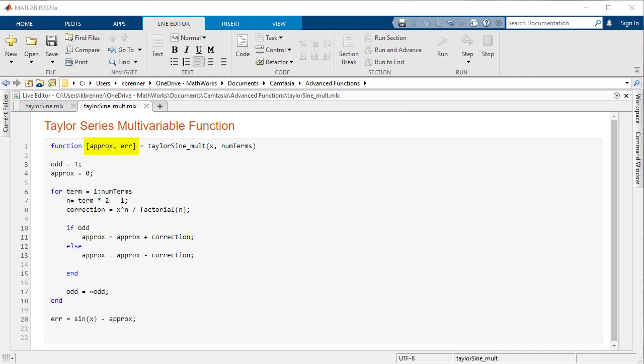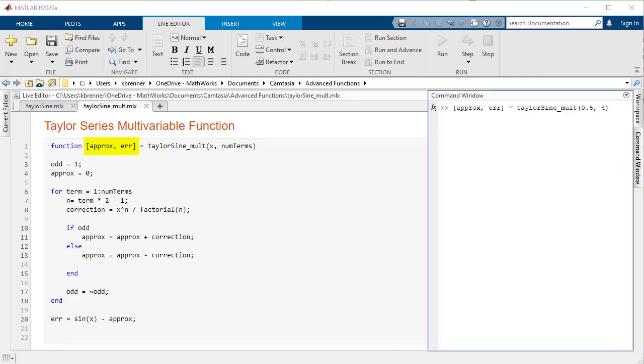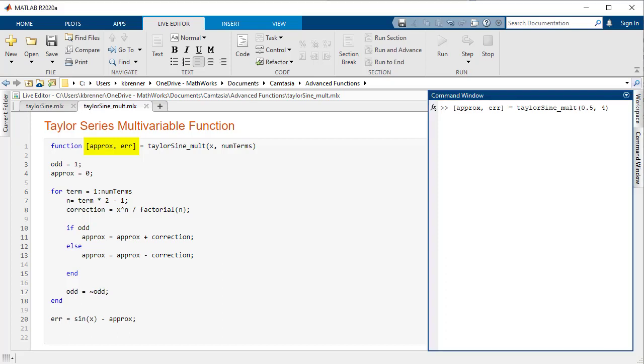The process to make a function with multiple outputs is very similar to the multiple input process. In the initial line of the function, instead of just one output within the brackets, create a comma-separated list of output variables for the function to create, like this.